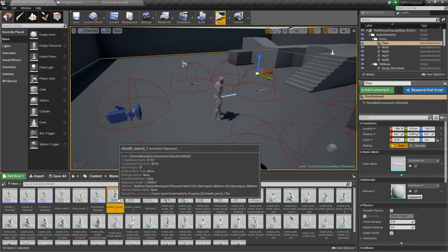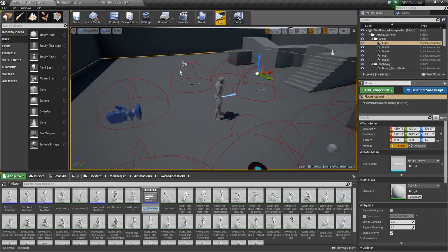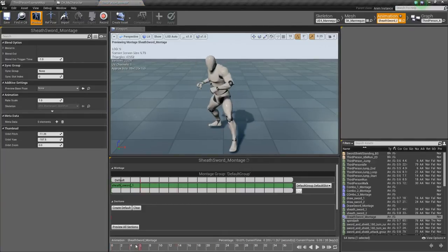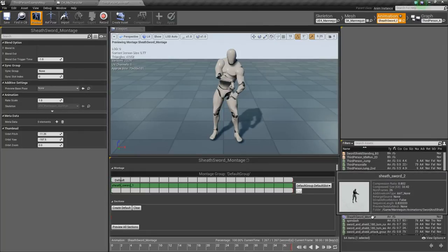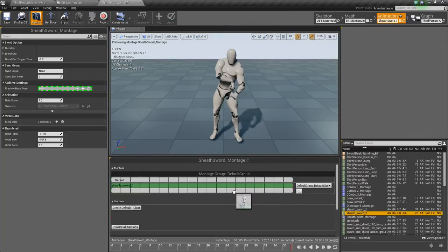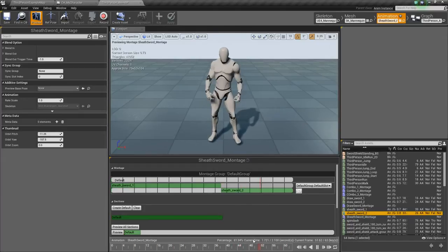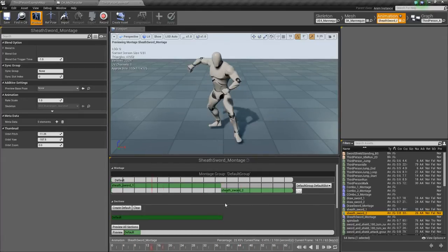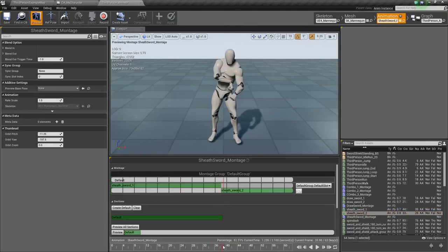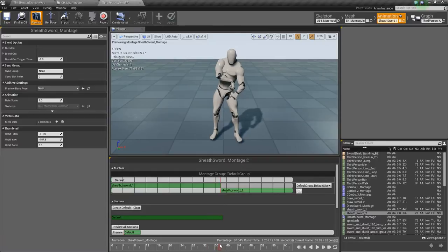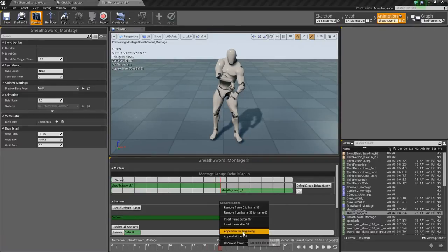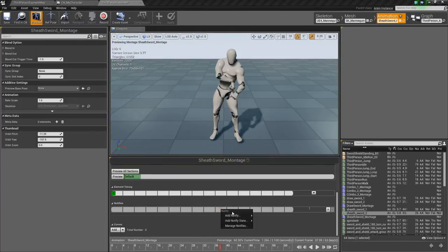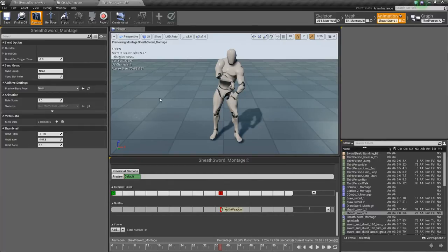So we'll go back out and we'll find the sheath sword. We'll right click on that, create an animation montage, we'll call this sheath sword montage. We'll open that up and we'll do the same thing, because it's only doing half of the animation. So we'll find the second half — sheath sword 2 — we'll drag it and drop it on the timeline. Again there's that weird little hitch there because he kind of snaps back to his root place, but that'll be fine. Once he gets to this point, we'll go down to notifies and right click, add a new notify — we'll call it sheath weapon — and that's all we need to do there.